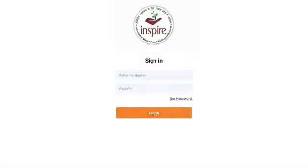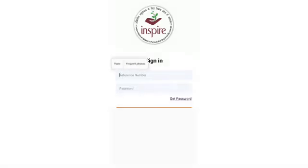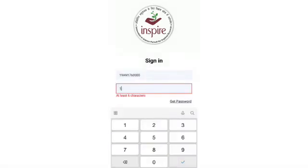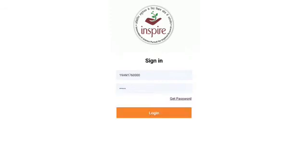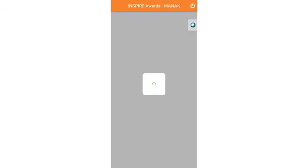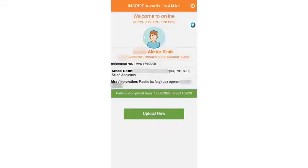Step 3: Log in with the student reference number and password and proceed further. Step 4: Now upload the student idea or innovation details. Click on the Upload Now button.